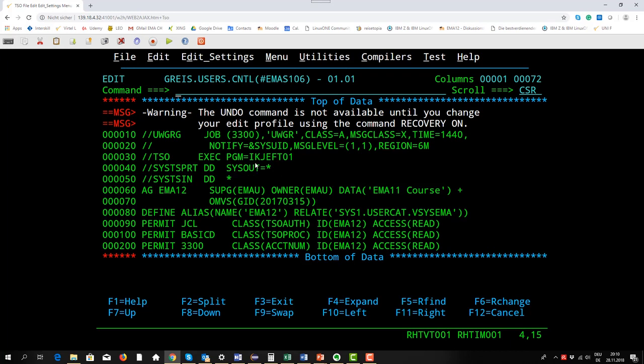It's MIS106 and this is now a batch job as you can see. The program called is IKJEFT01 and this is nothing more than the terminal monitor program of TSO. So I invoke TSO here.